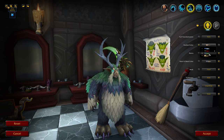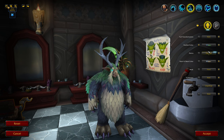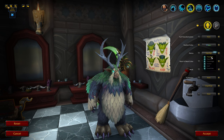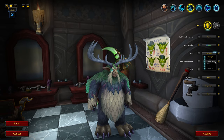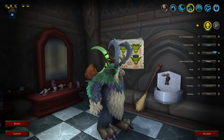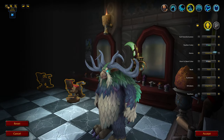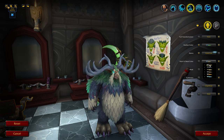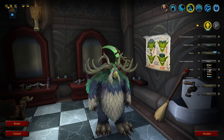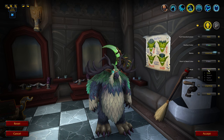The next customization options are the horns. You've got: Stag High, Stag Low, Grand High, Arched, Swirl, Grand Low, and big old horns. Then there's horn and beak color — you can change those colors separately. You can also change your beak color independently.